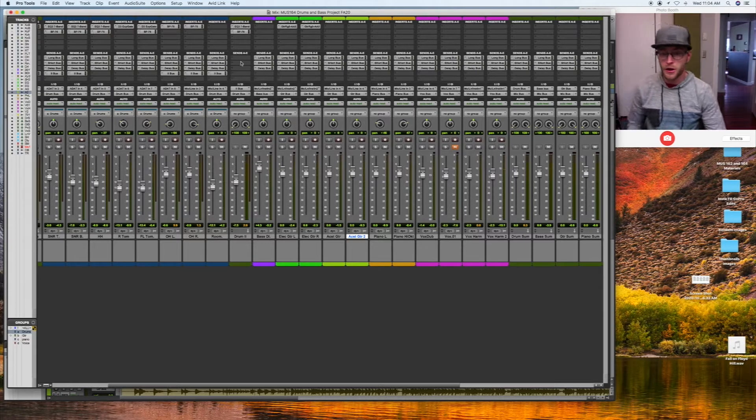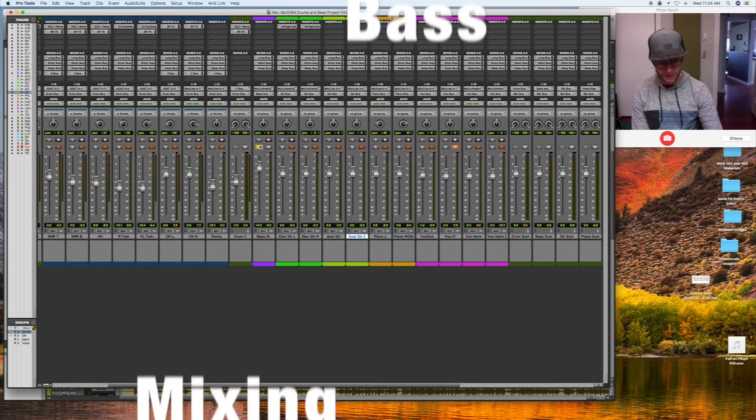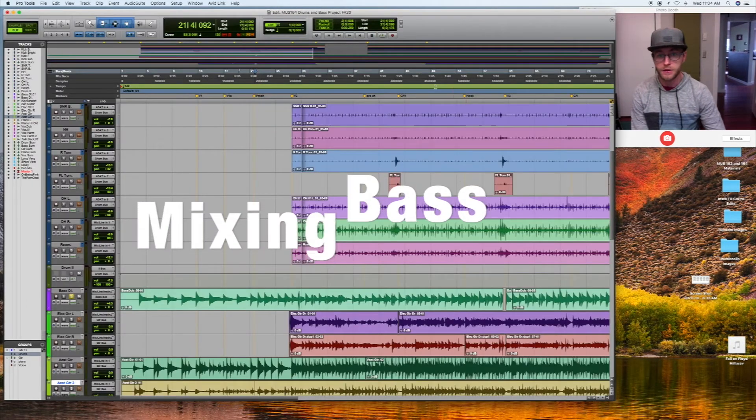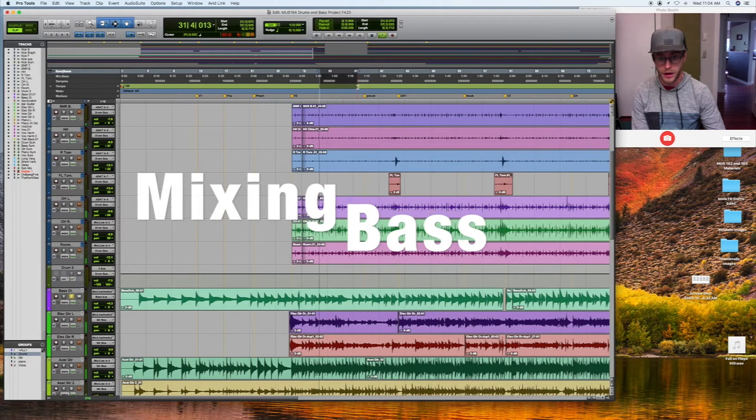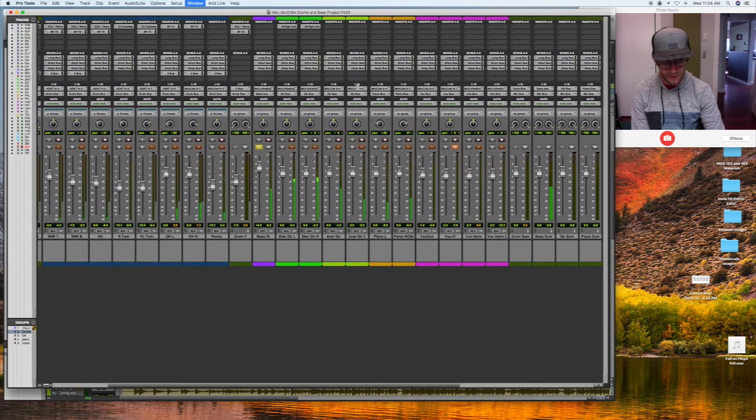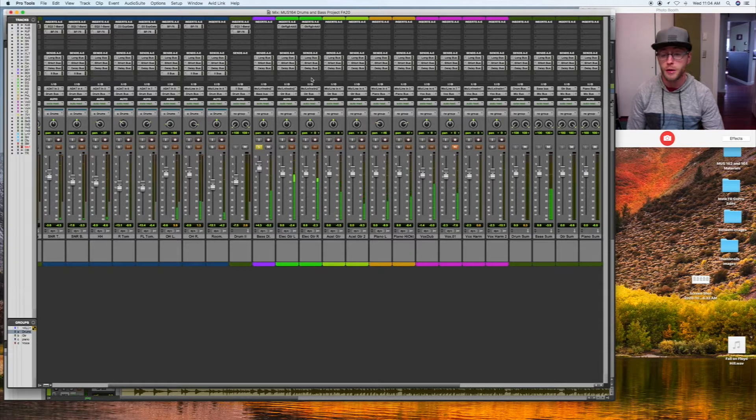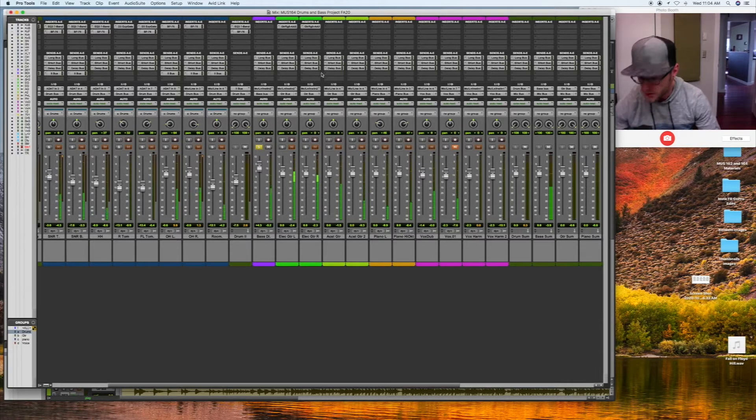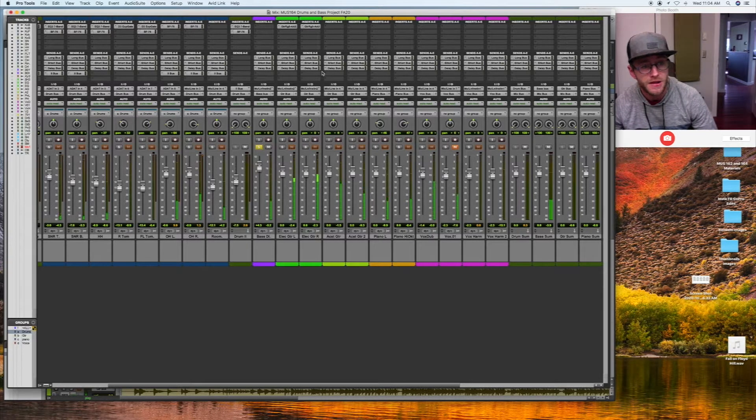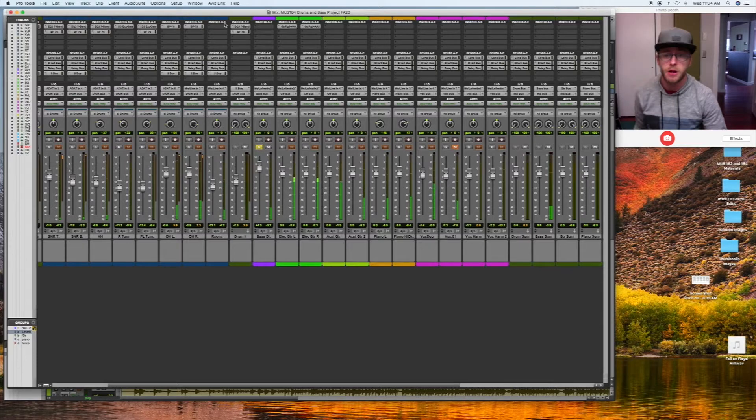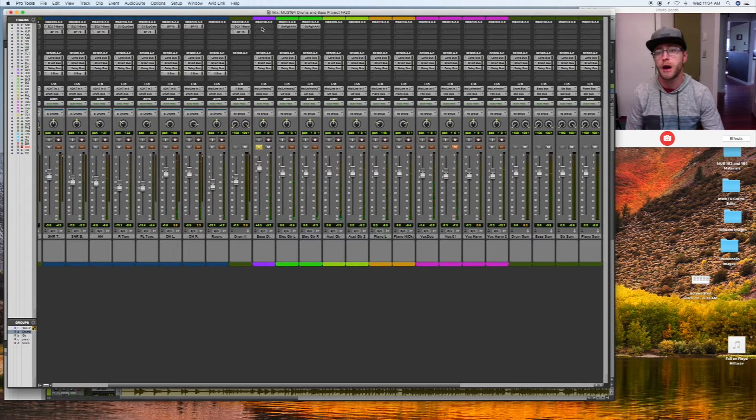Let's check out the bass next. I'm going to solo the bass and find a part where the bass is playing. So this is a DI bass, direct in, just raw pickup sound. It's not bad, not too bad DI.